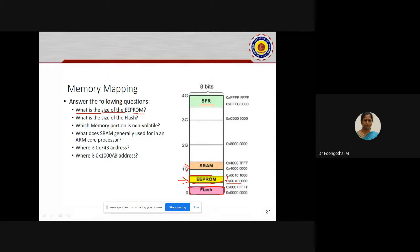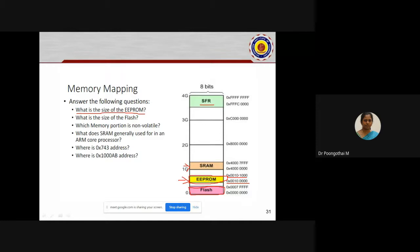This will be the starting address of EEPROM and this will be the end address of EEPROM. Find out the difference between these two hexadecimal values and convert that value into decimal. You will get the total number of bytes. Convert that into kilobytes or megabytes. Can you understand my question? You have to find out the size of this particular memory region.